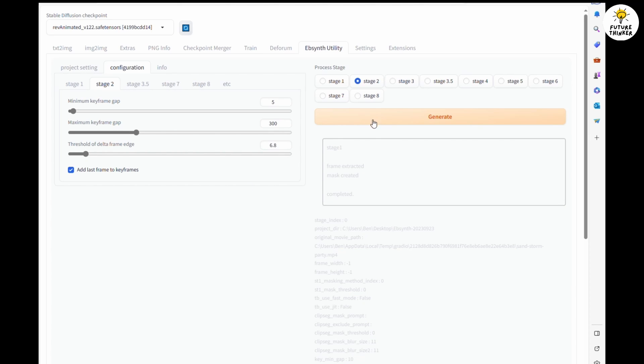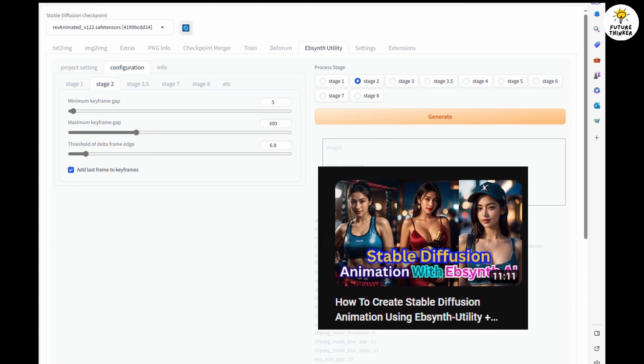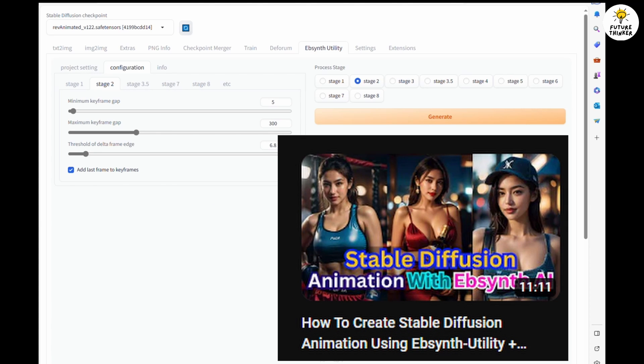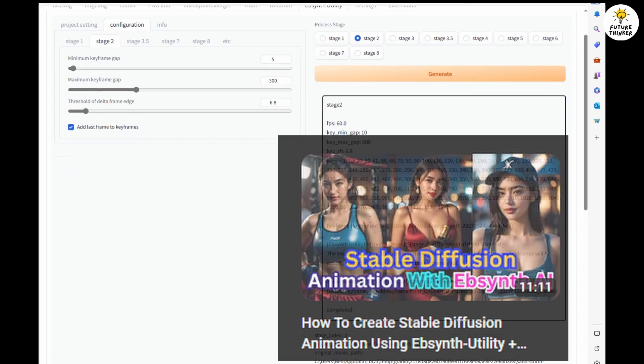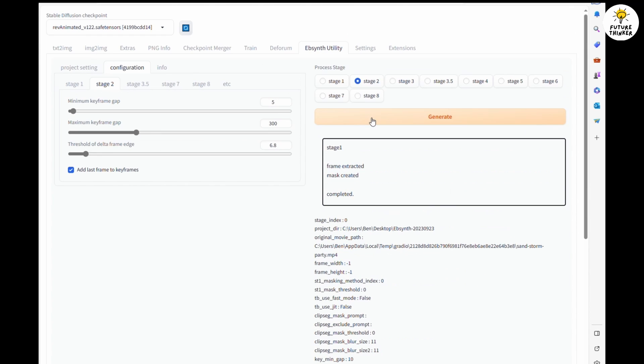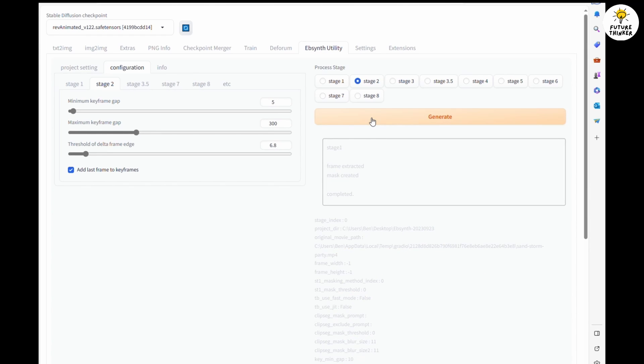You can check out the previous tutorial for full explanation about Ebsynth Utility. And this time I am applying the same FPS rate as the source video so I can get the detailed movement for the AI video animation.